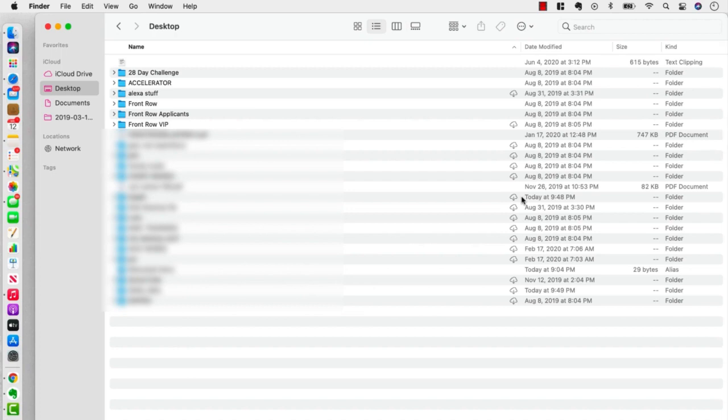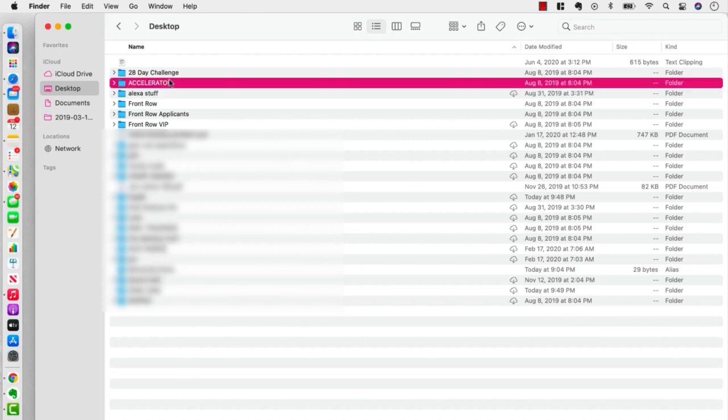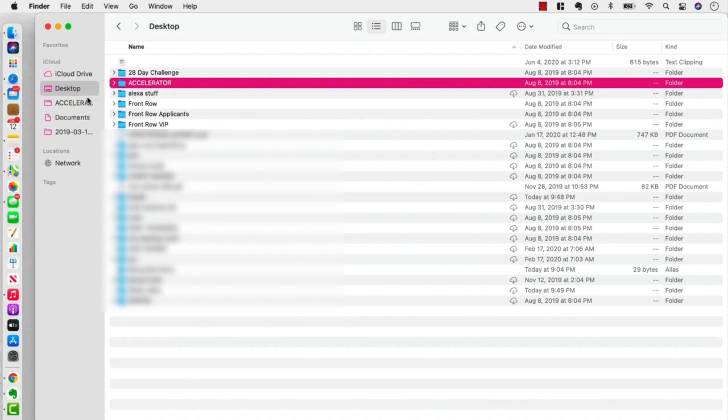But what's so great is that we can drag anything we want to be over here in our favorites. So I'm just going to go over here and grab a file I use a lot, Accelerator, and I'm going to put this over here.